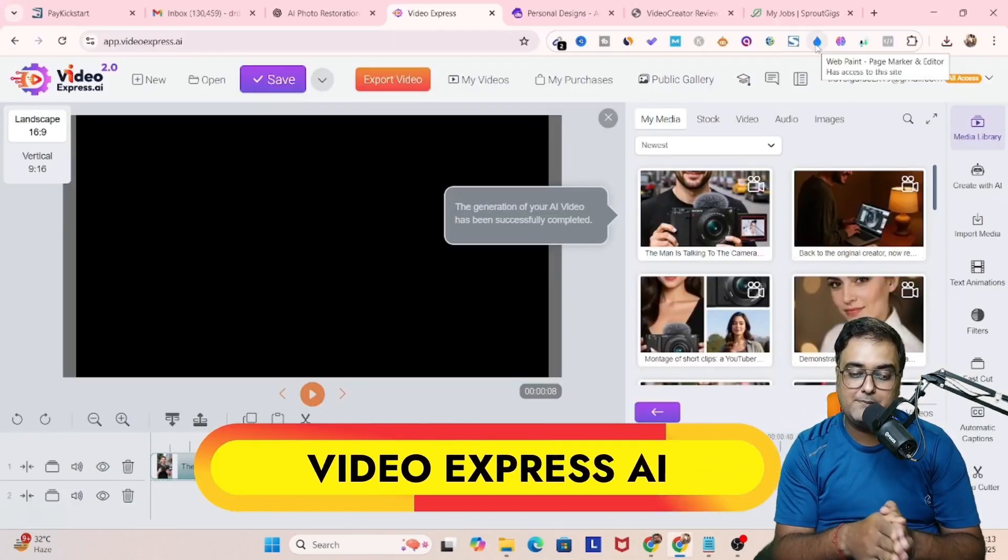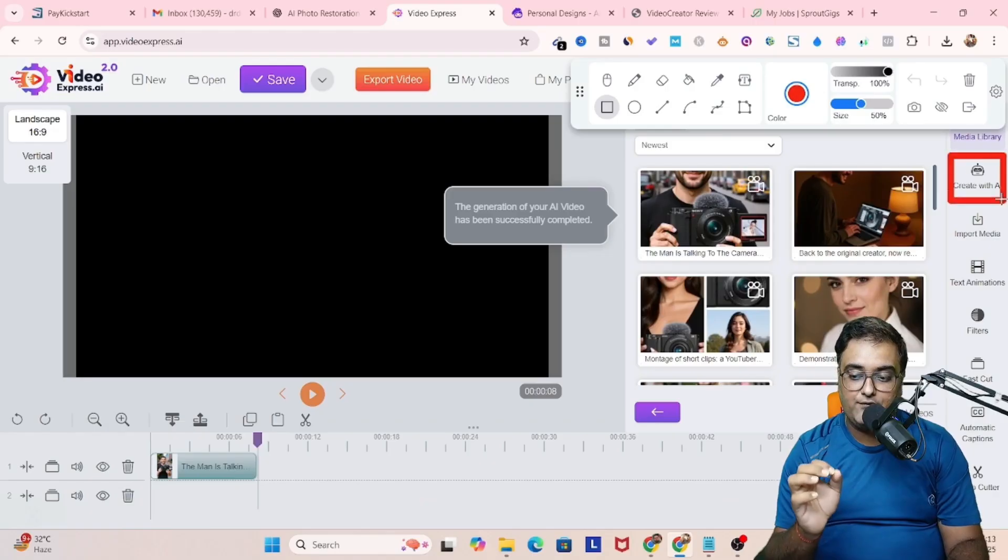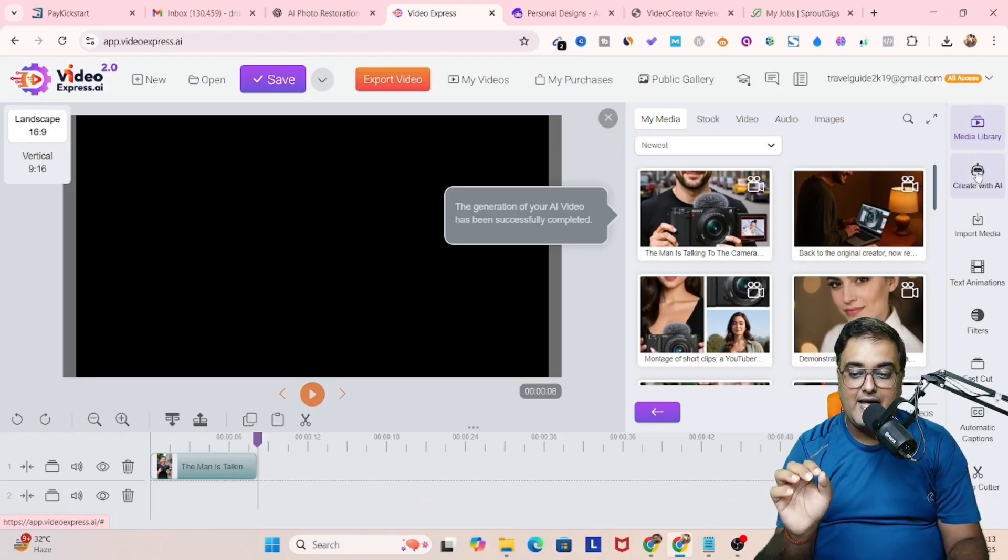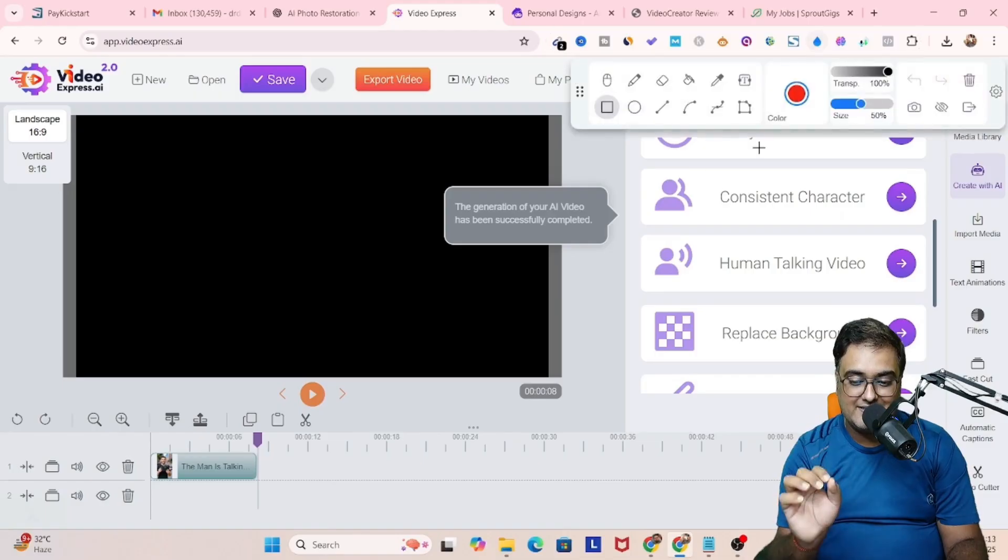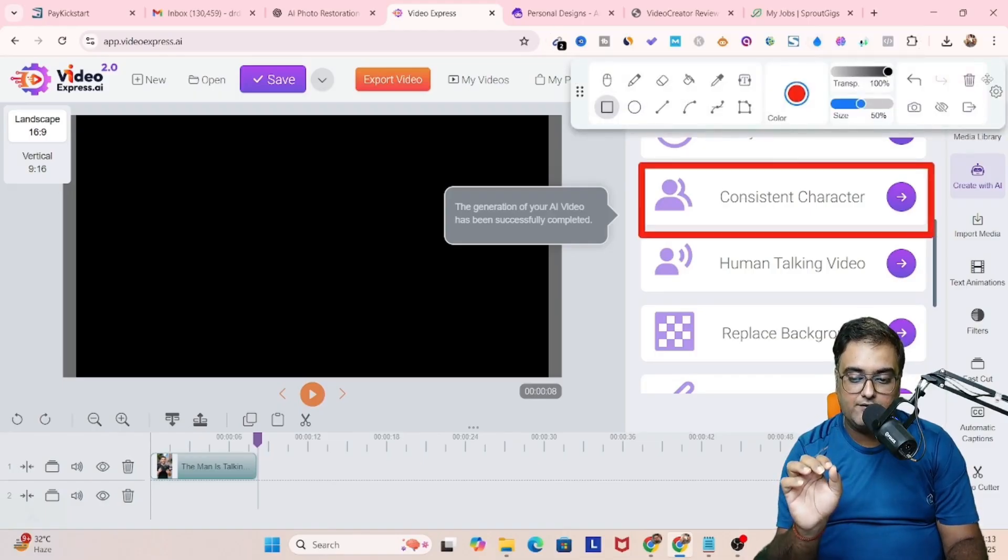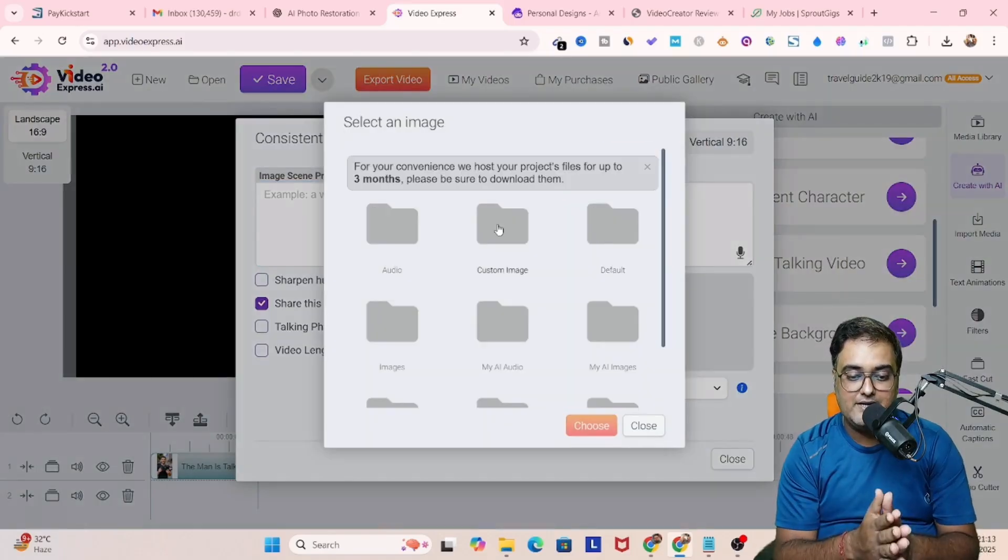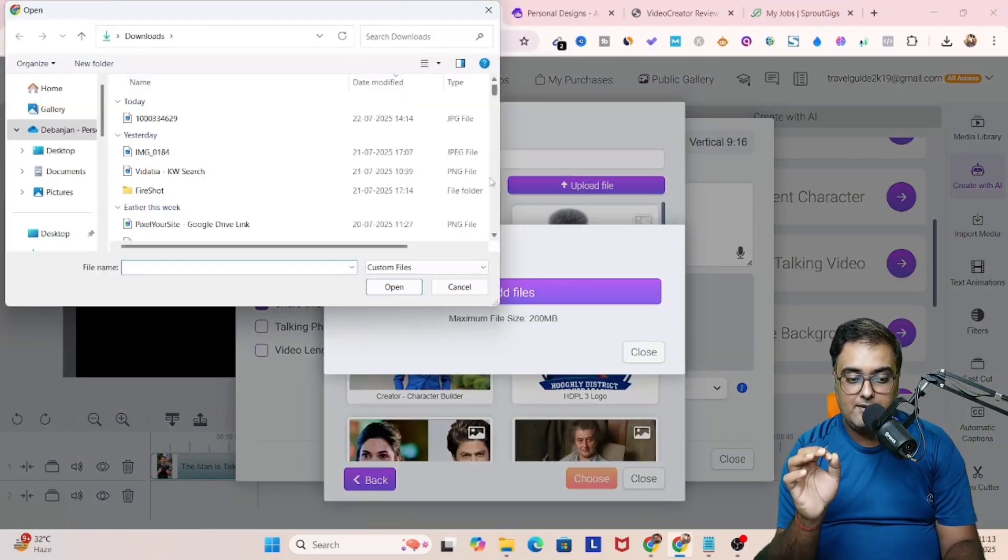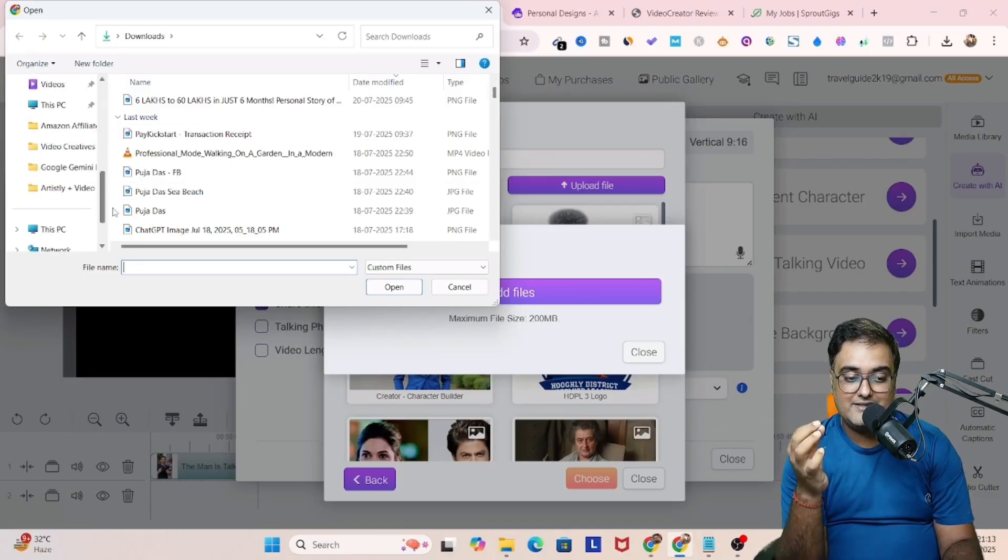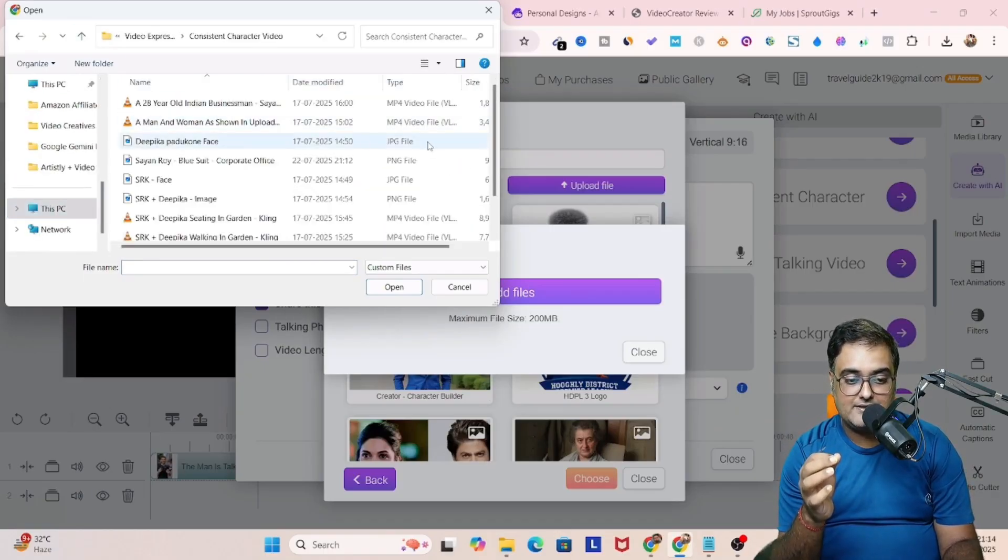Let's head over to another tool. This tool is called Video Express AI, and this can help us to generate those videos. We'll come over to create with AI. And then inside of create with AI, I will go for consistent character. Once you're inside it, click on enter. And then in here, you need to select an image. Just follow the steps.